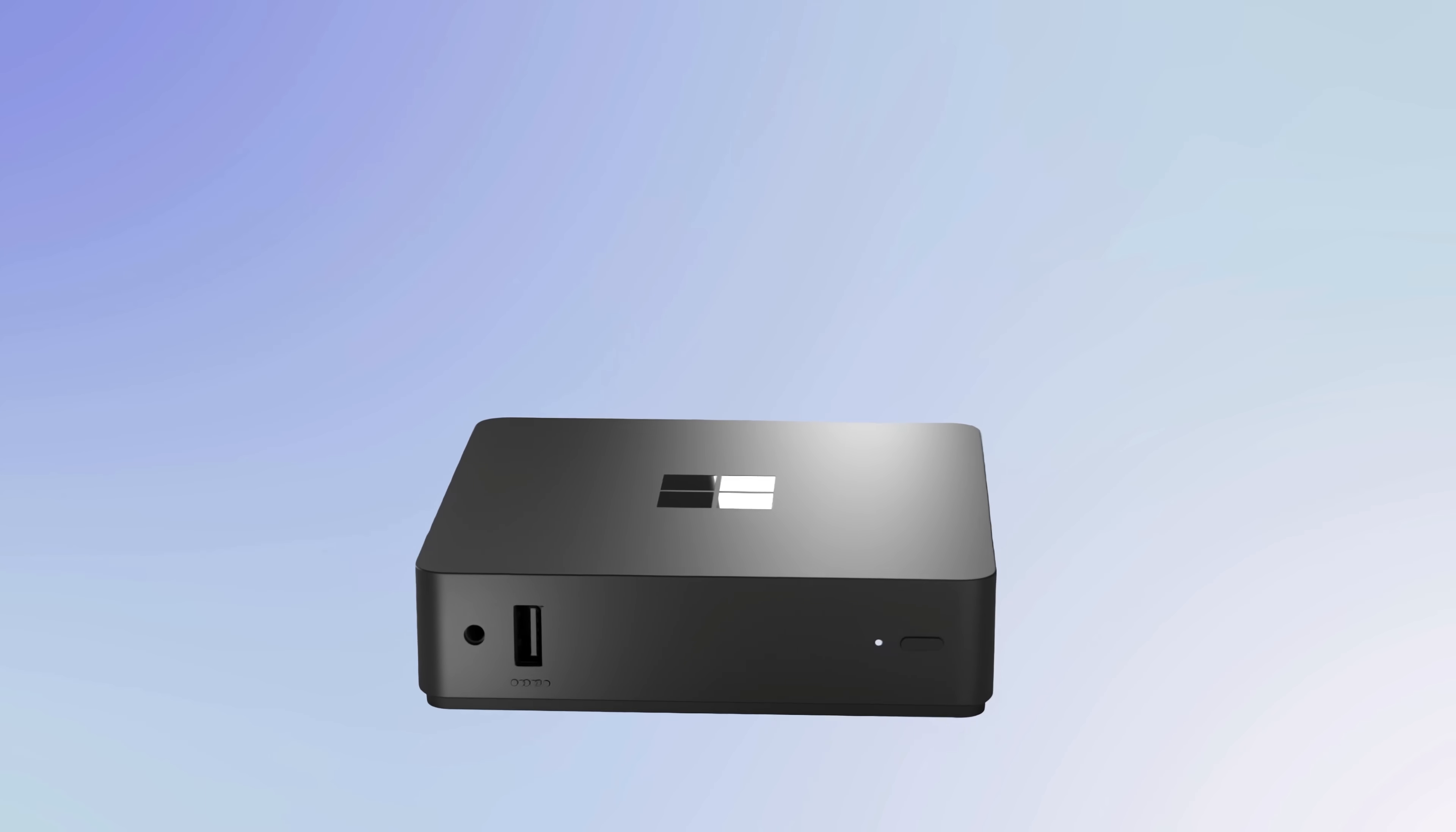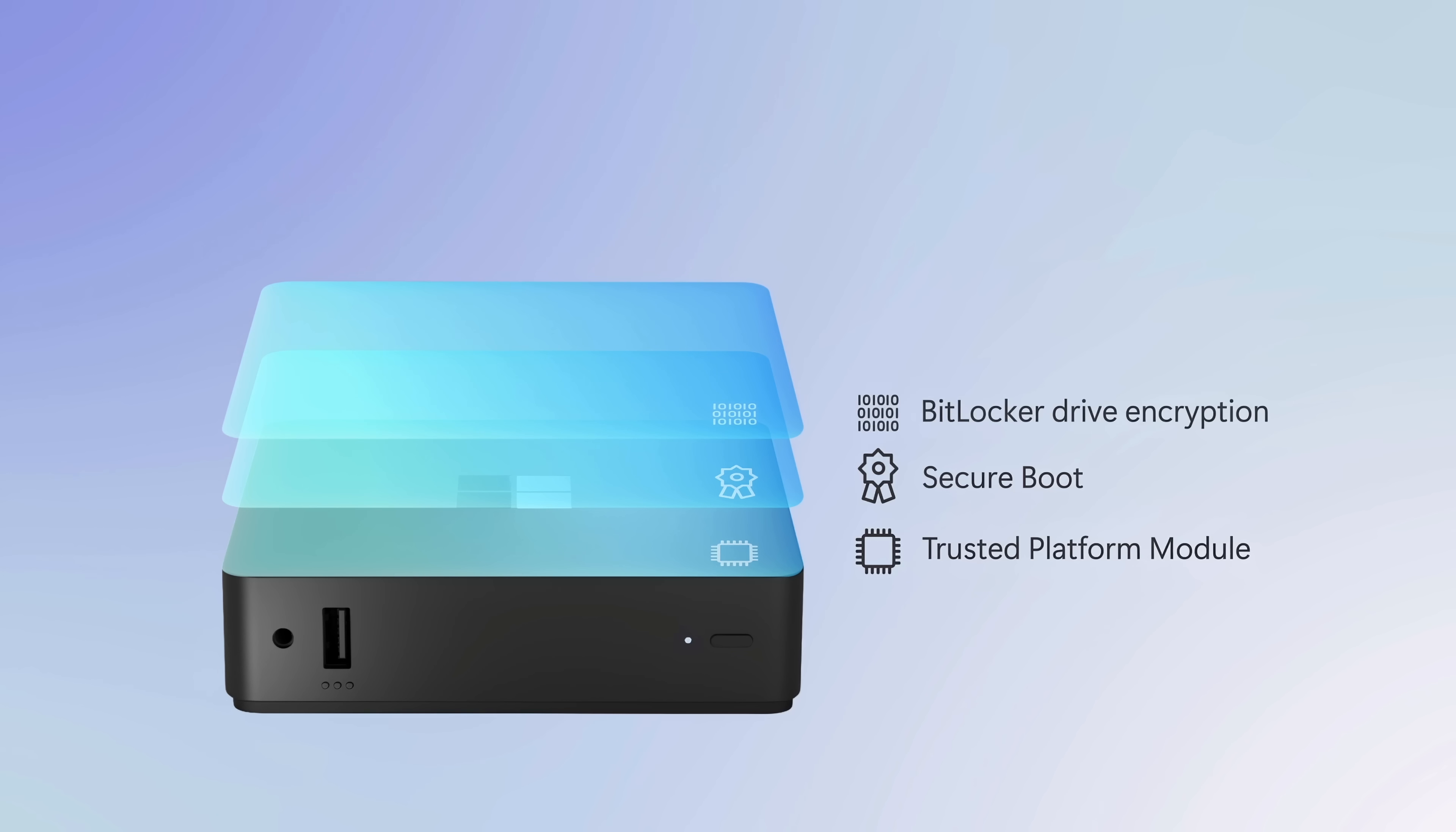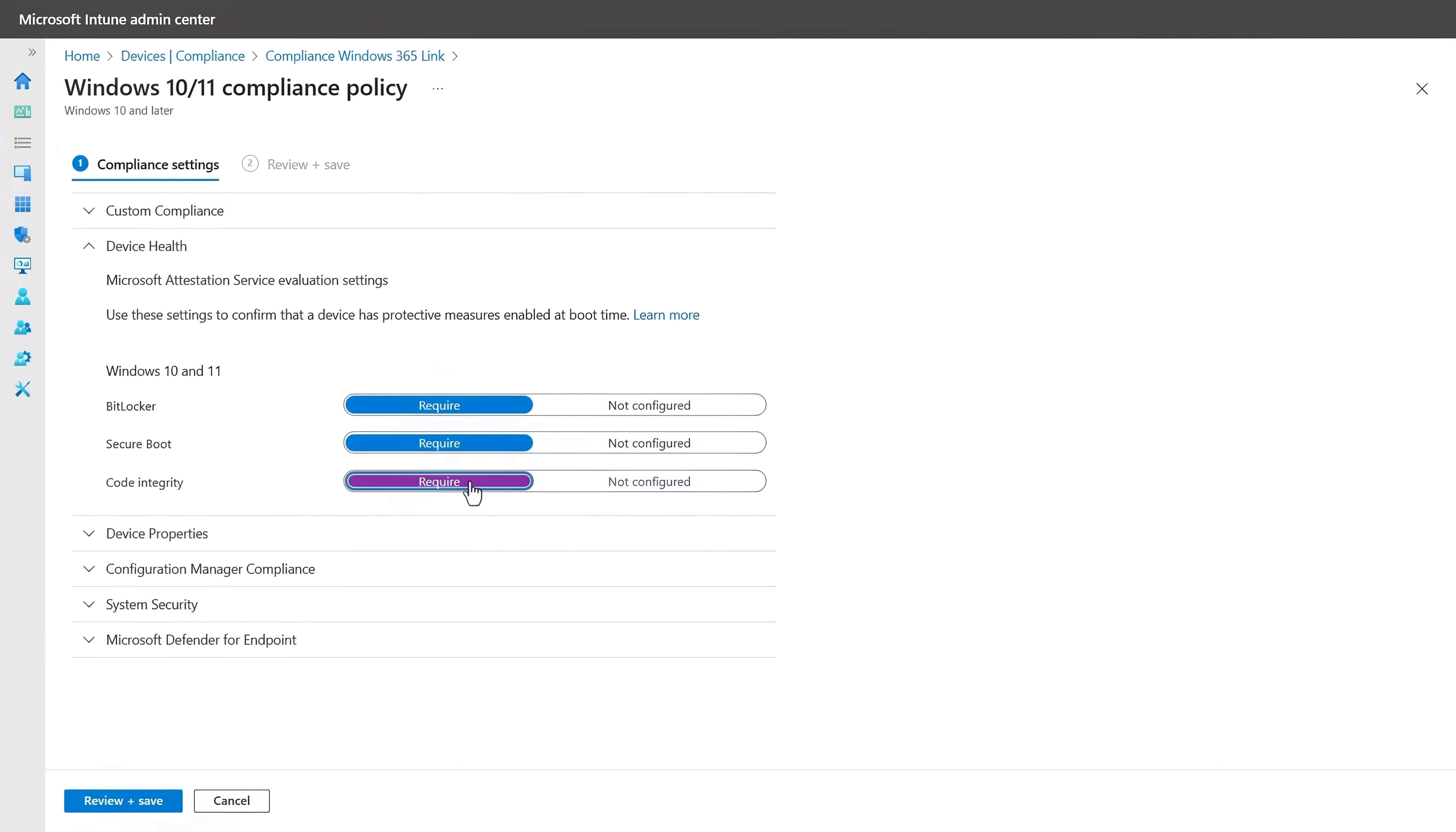And to further protect your data and users, Windows 365 Link is designed for security from the ground up. It's configured with a high security posture by default that leverages a discrete trusted platform module, secure boot, bitlocker drive encryption, hypervisor code integrity, and Microsoft Defender endpoint detection and response capabilities. And with strict code integrity policies in place, only the software that comes on the device can run on the device.